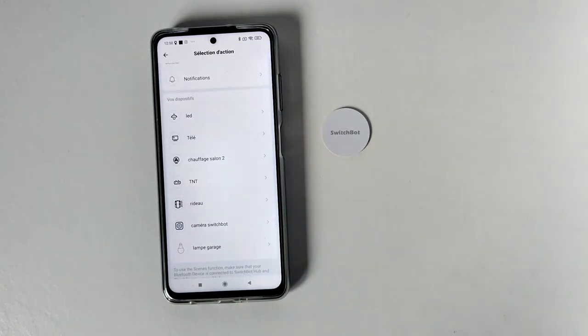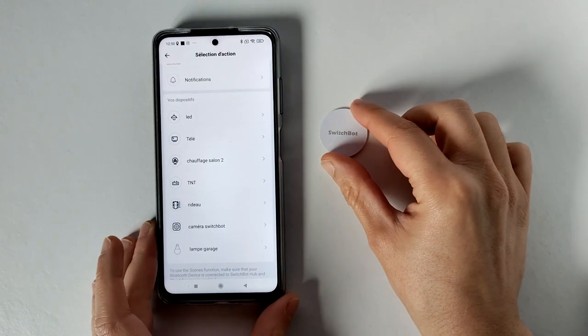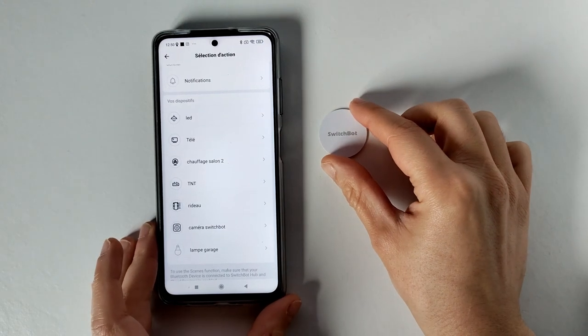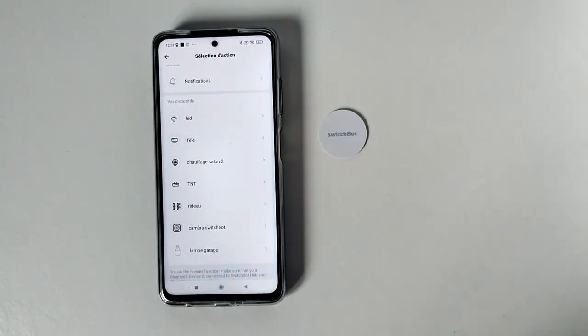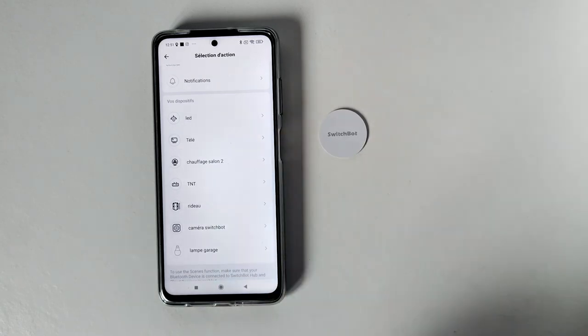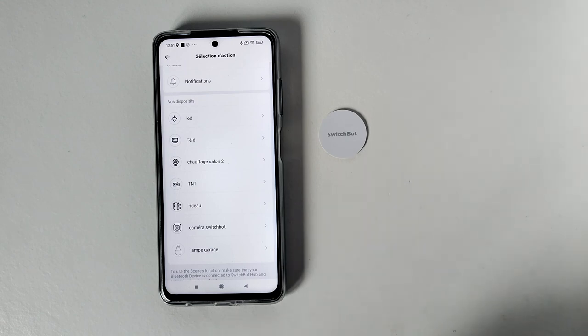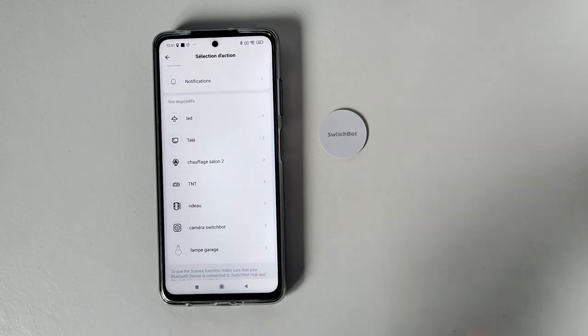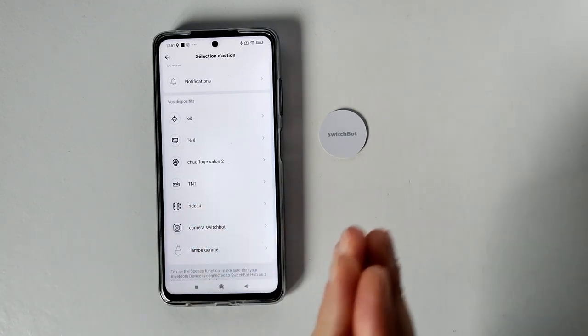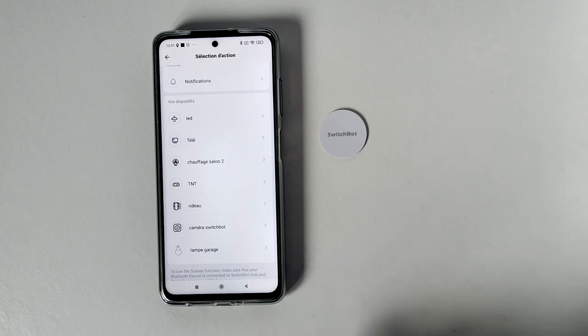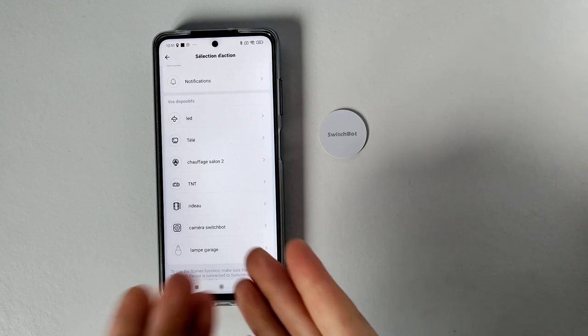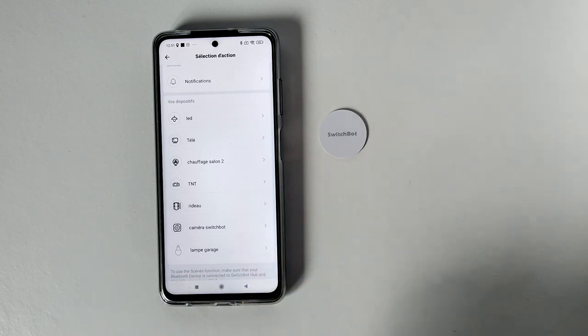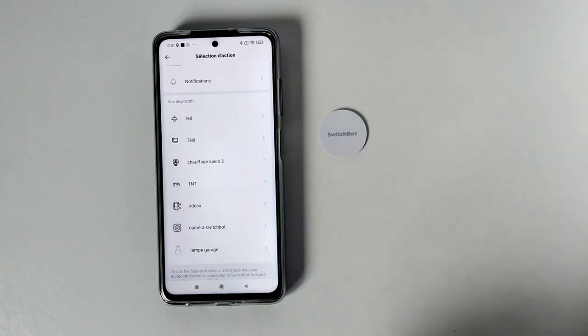Et moi ce que j'ai remarqué tout de suite et ce qui m'a embêté, c'est qu'au niveau domotique ce tag sera parfait. Mais au niveau sécurité, il y a un petit manquement. Donc là on voit qu'on ne retrouve pas le détecteur de mouvement. Donc moi j'aurais aimé que quand je quitte ma maison, j'active toutes les notifications. Et quand je rentre chez moi, je désactive toutes les notifications. Malheureusement je ne peux pas le faire avec le tag, puisqu'il n'y a même pas l'option du détecteur de mouvement dans les options.